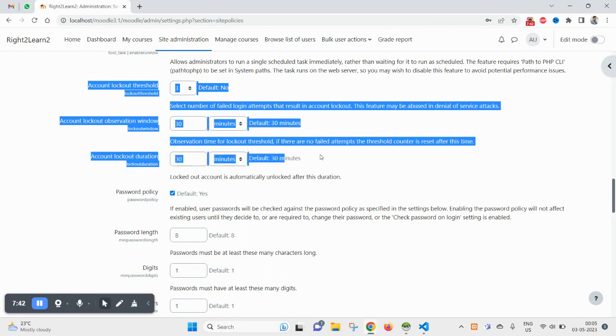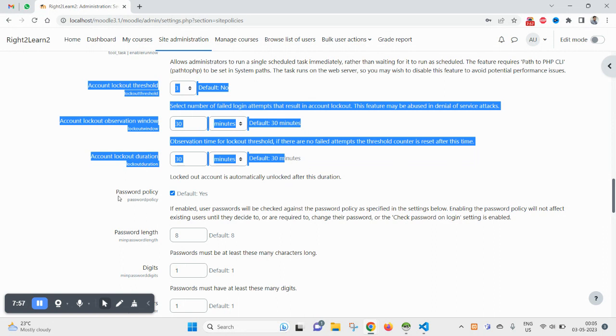But after setting this one, email will also be triggered before the locking. And inside that email you will also find how to unlock. Basically you will find a new URL. After clicking on that URL you can also unlock that account. Thank you.